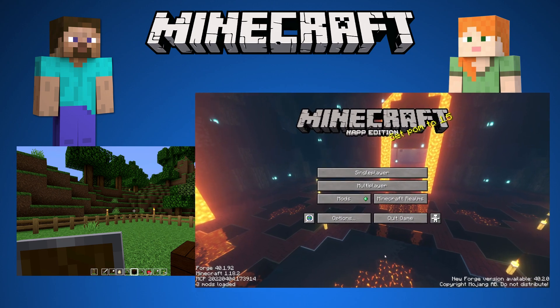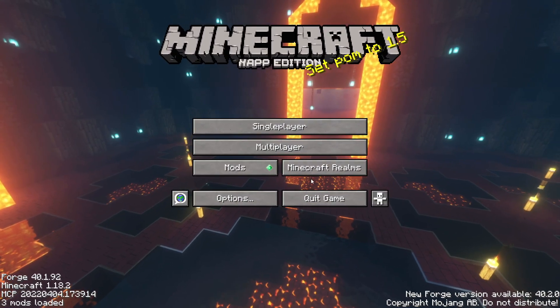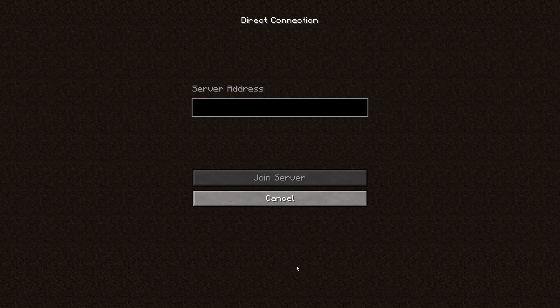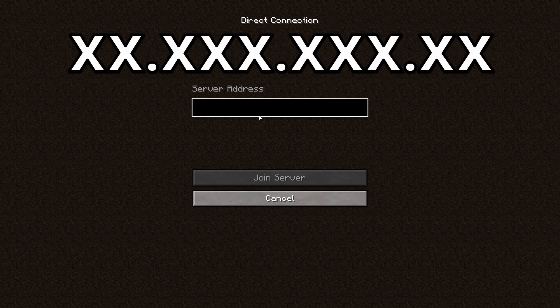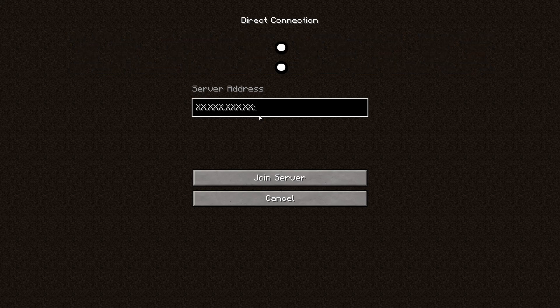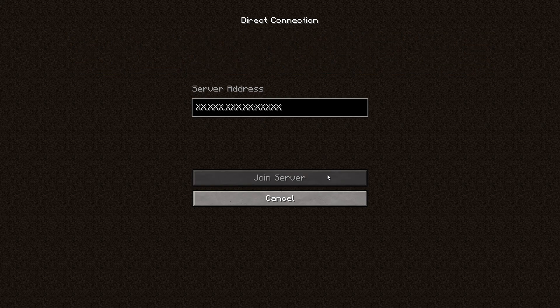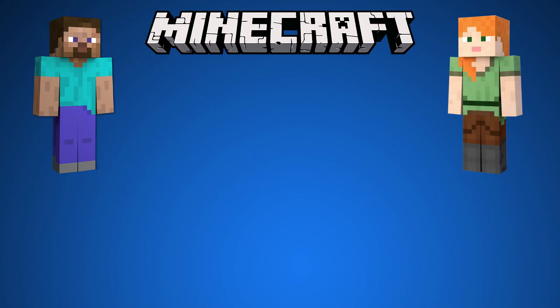Usually Steve takes a photo and sends the picture to Alex. Now Alex clicks on multiplayer, then on direct connect. Alex will write the IP address of Steve, colon, and the short port number, then click on join server. Let me know in the comments if it works or if you need help.